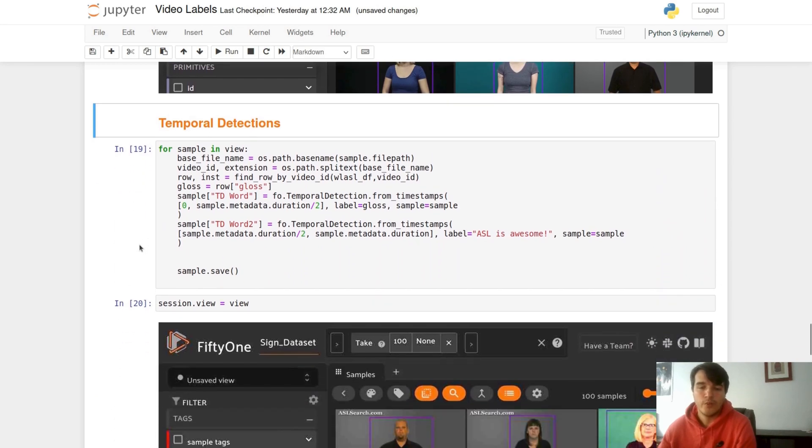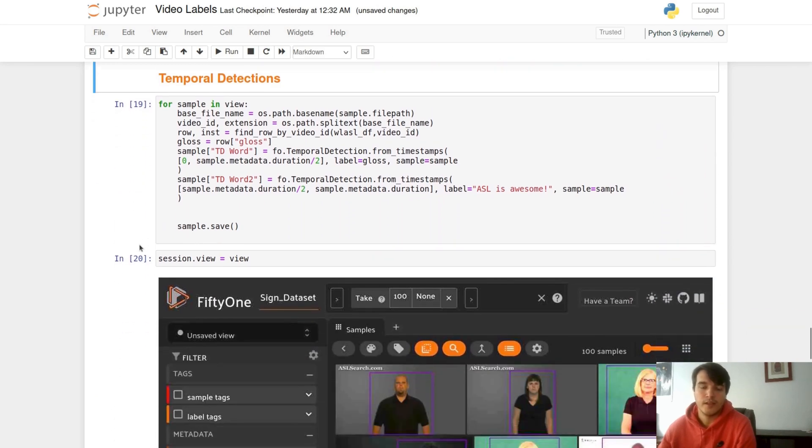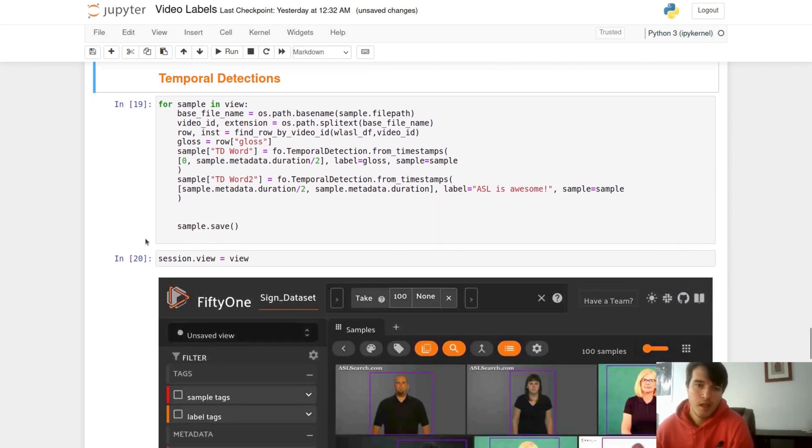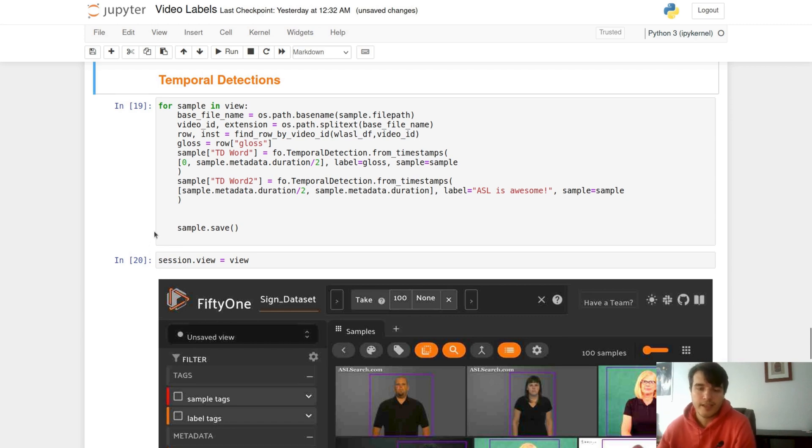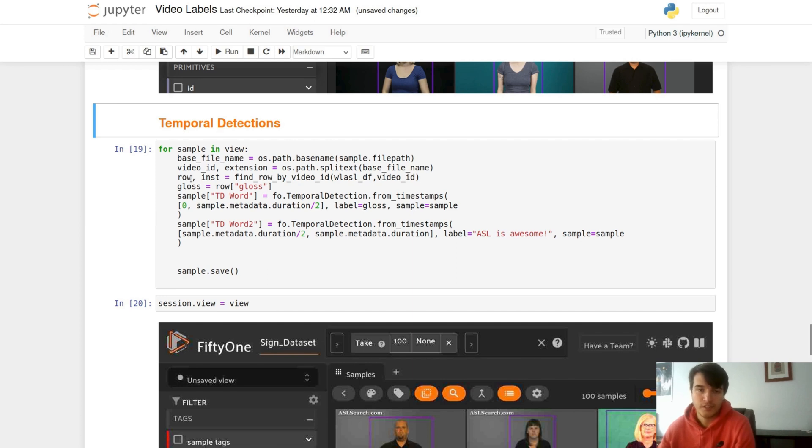Another way to represent your data in the video dataset is temporal detections. This is kind of like a classification of a timed event. In order to define it, you need to specify a start and end point within your video and the label associated to that time. Now there are multiple ways to do this in our dataset.